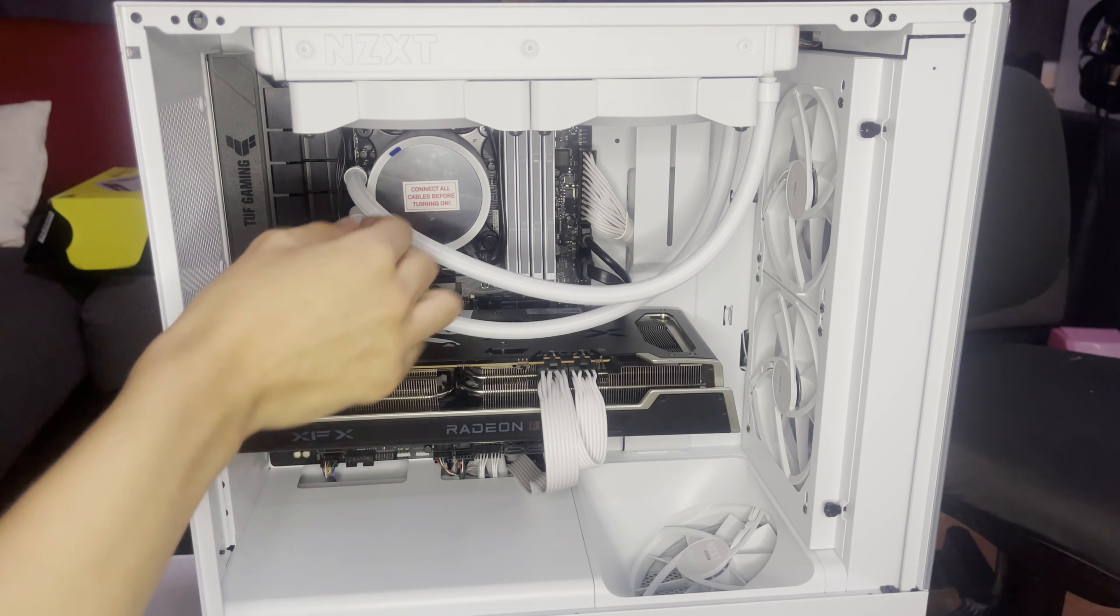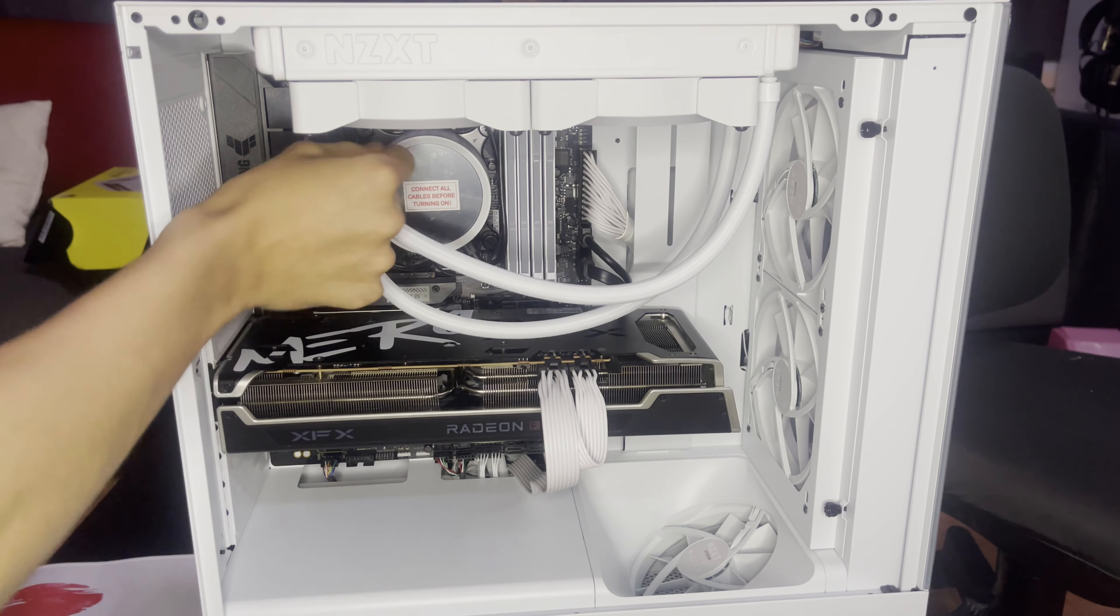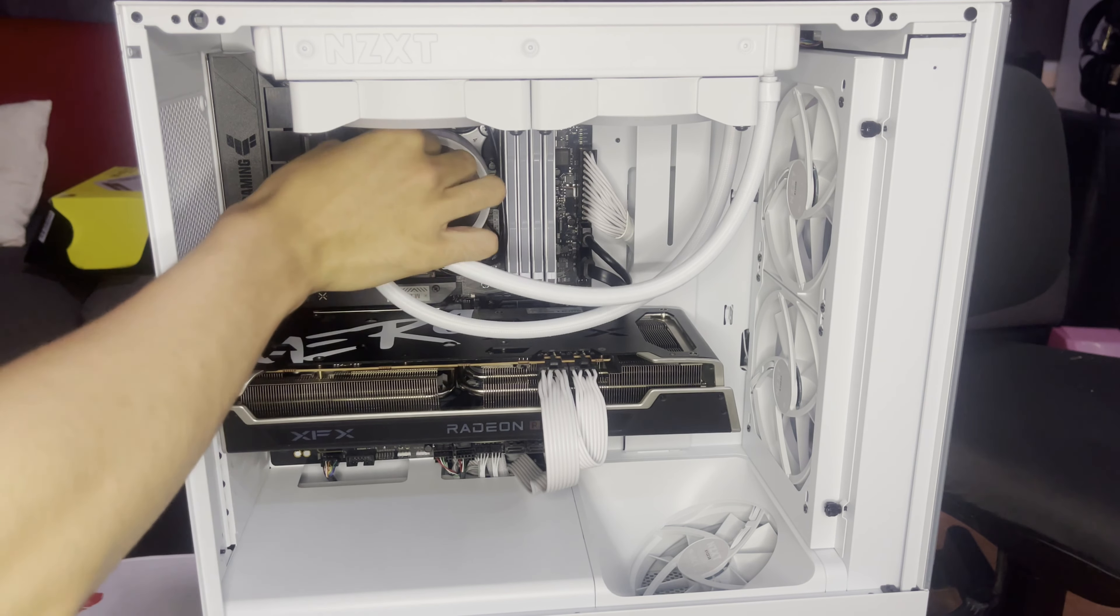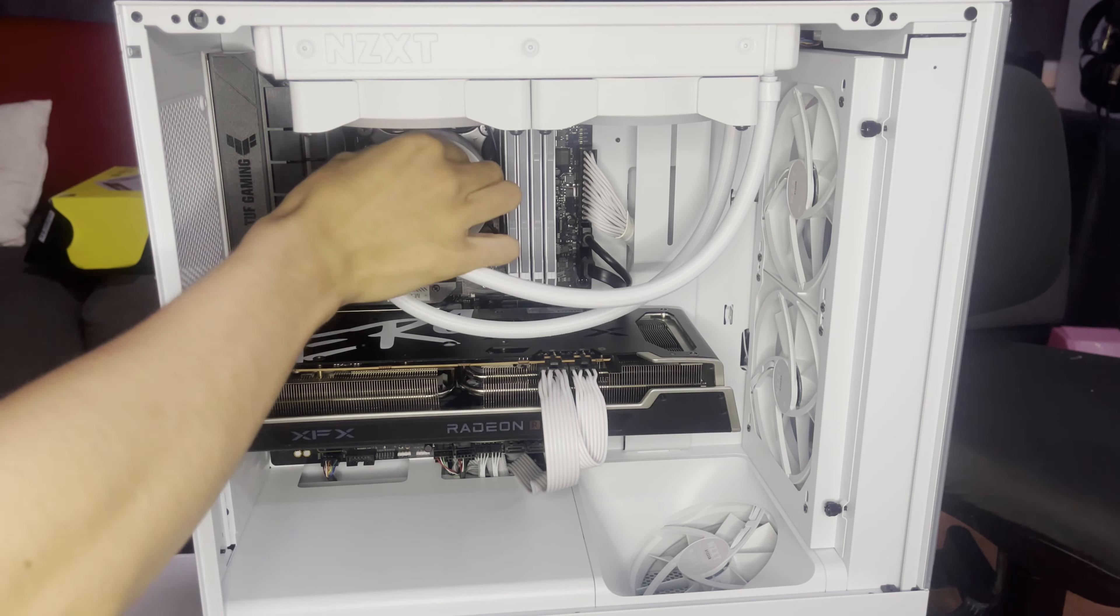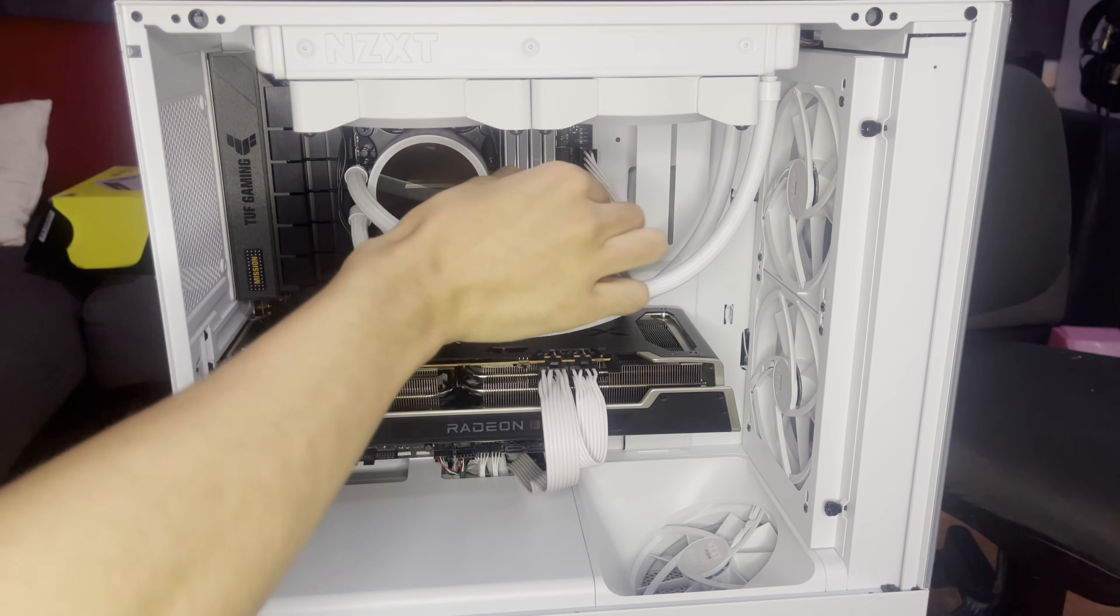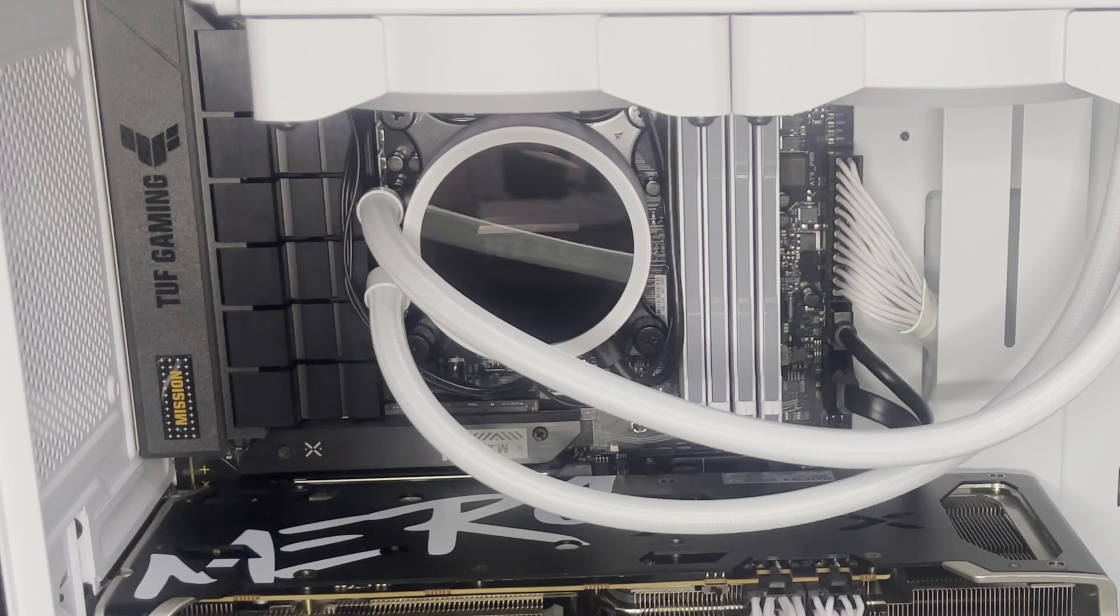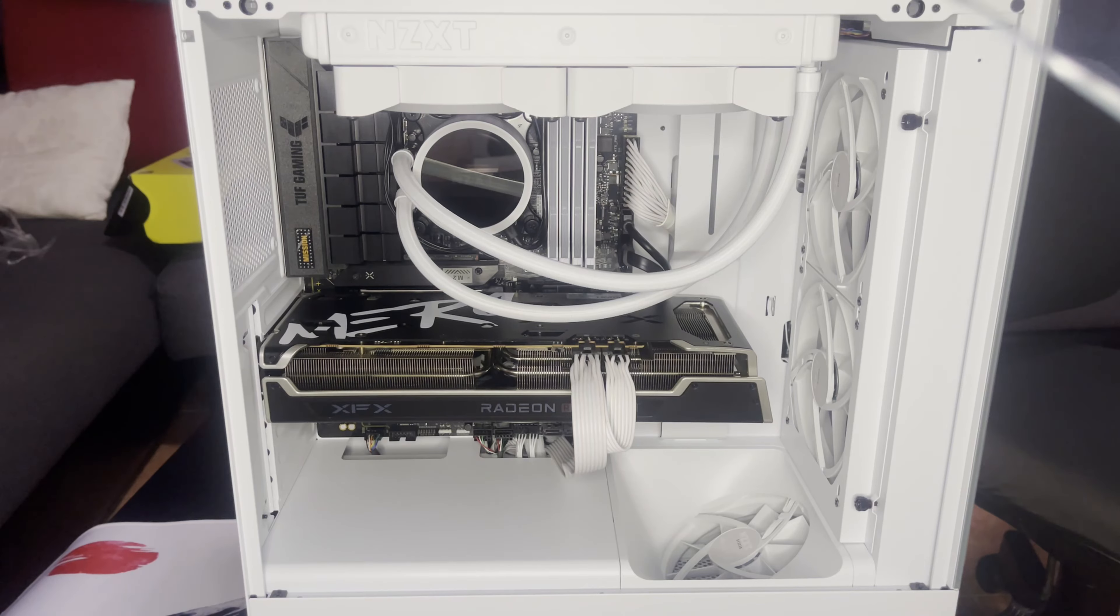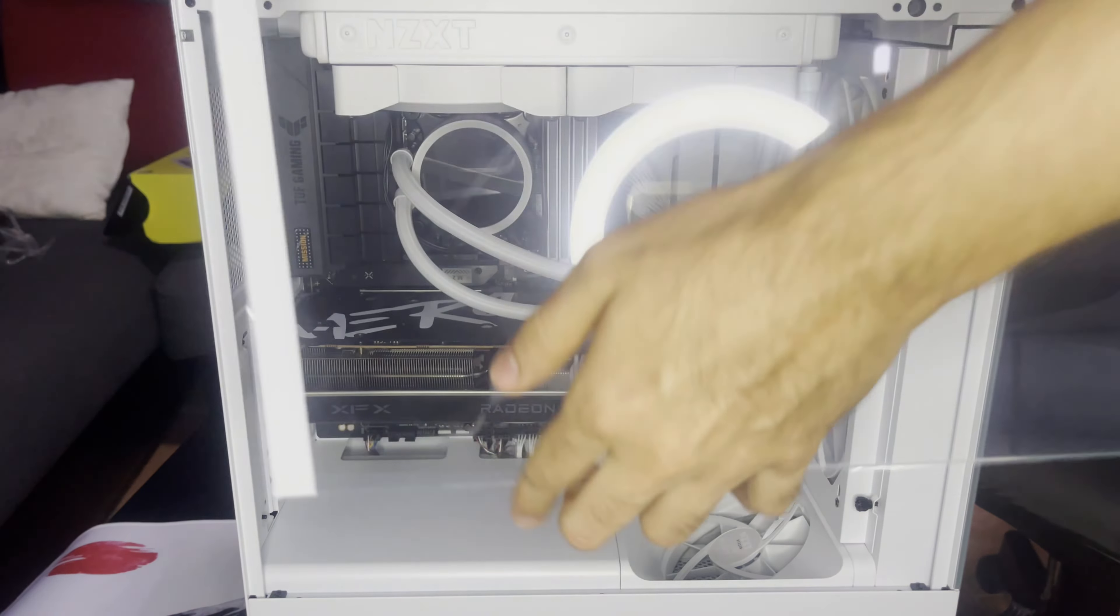Alright, we finally finished building a PC. Now let's just remove the things in the things. Also the one in the case.